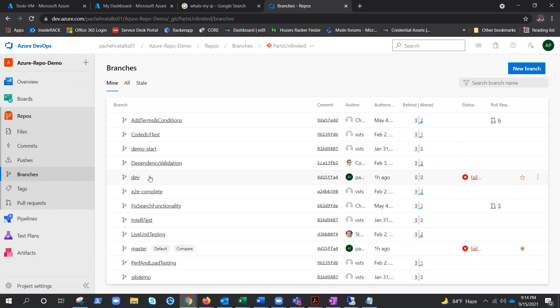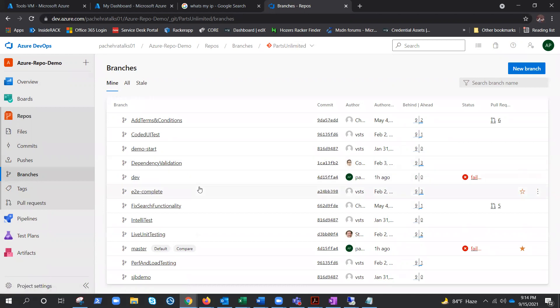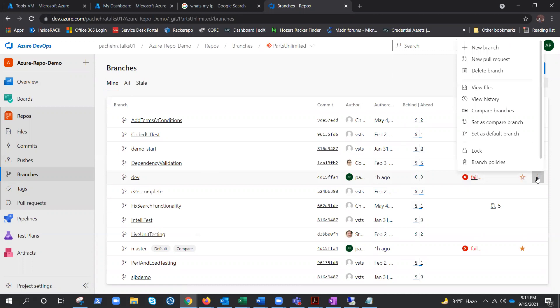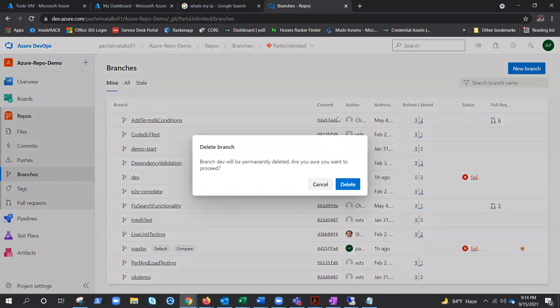Now what we can do is click the three-dot menu and use 'Delete branch' if we want to delete it from the remote repository. Let's go ahead and delete it.